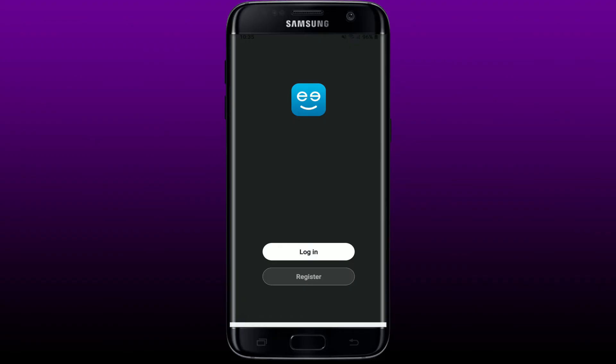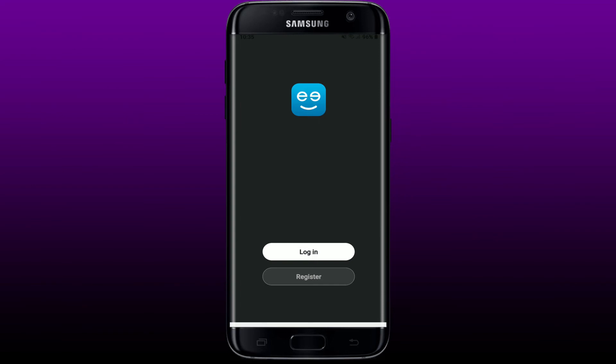Pretty simple, isn't it? To log back in again, you'll need to tap the Login button from this page and enter your credentials for your Genie app. That is how you can easily log out of Genie app when you are done using the application and you'd like to log out or sign out of it.